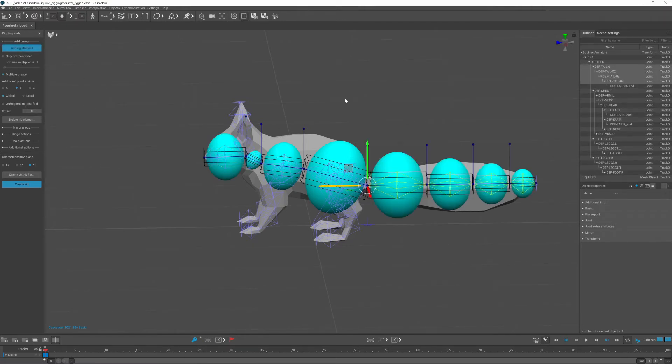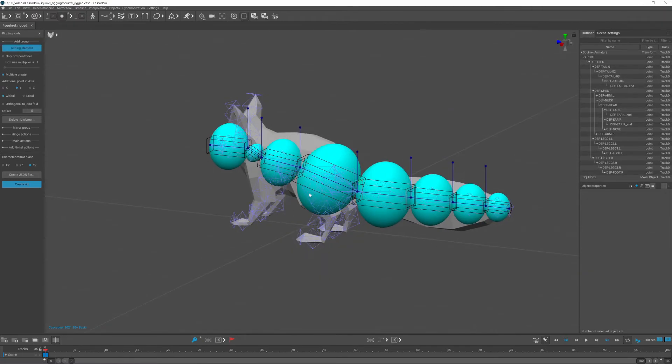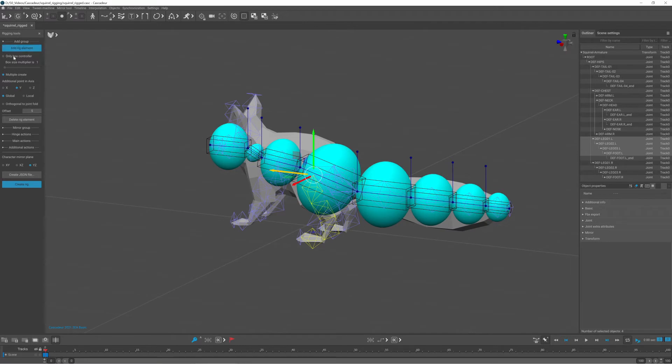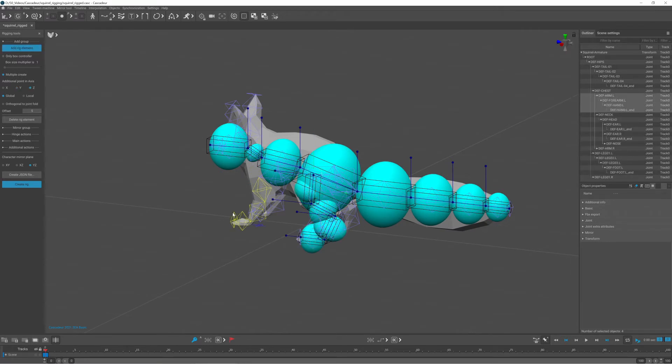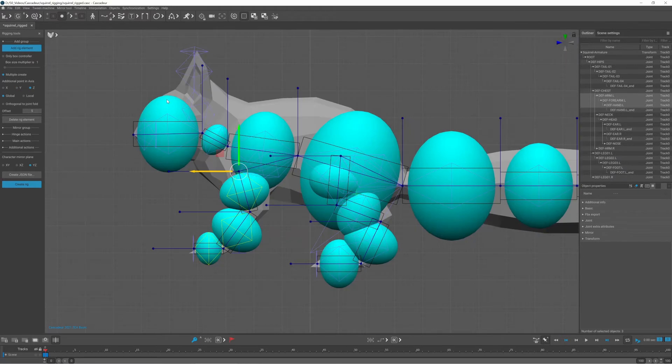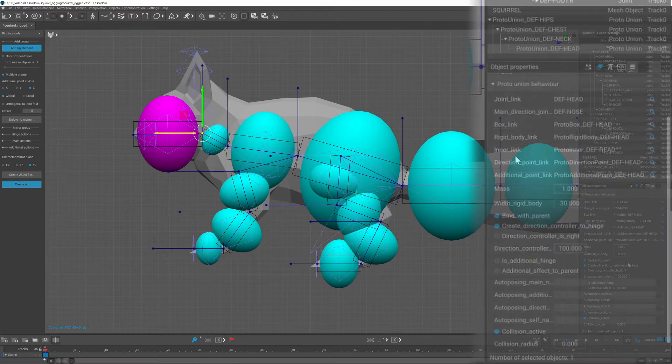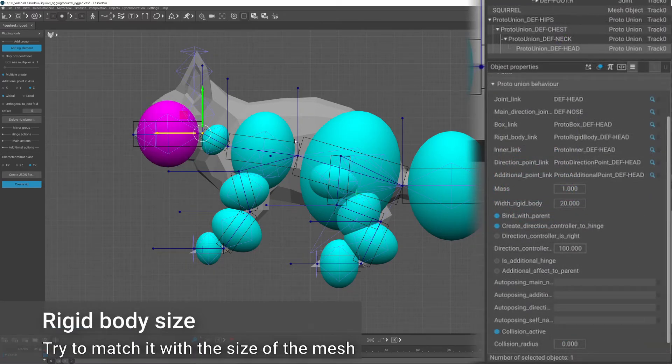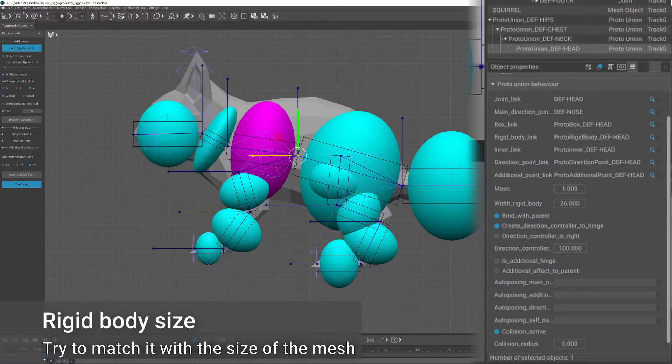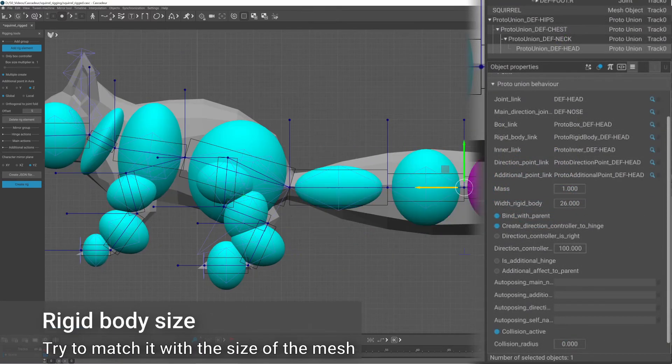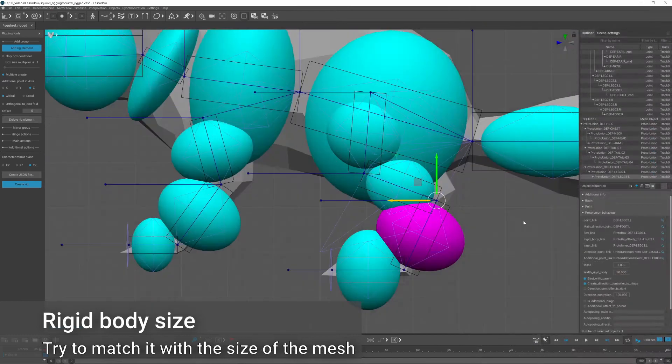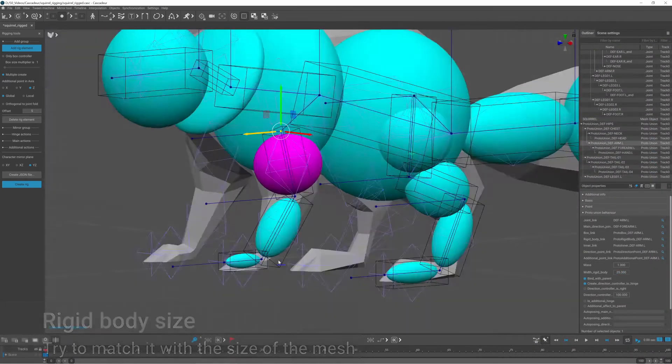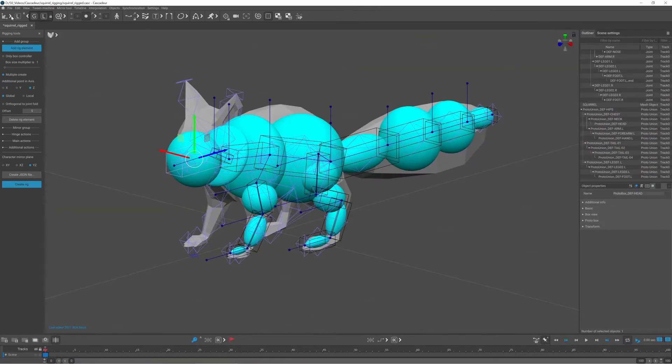For the legs and the tail there is nothing special, but I will get back to how to create the pole targets for them. I quickly fixed the size of rigid bodies and the scale of the box controllers for each joint, and then I defined the mass for each rigid body.